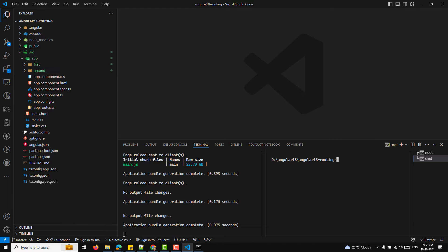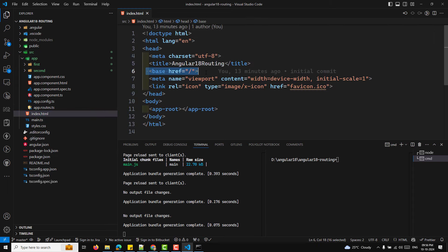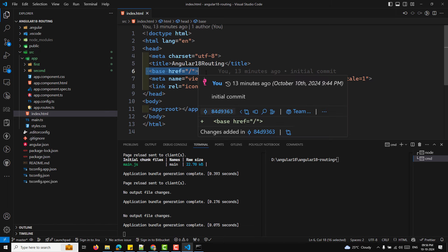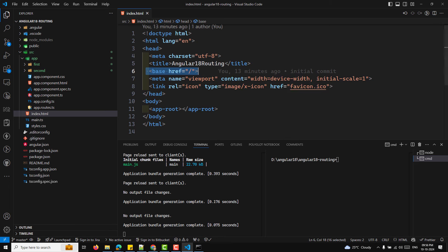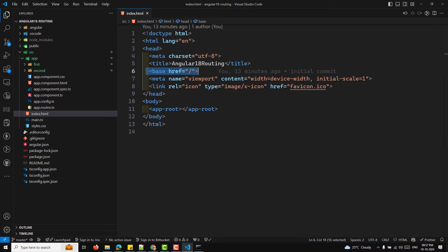In an Angular application, the base href is important — it should be set to slash. It tells Angular where to load resources like routes and assets. If this tag is missing or incorrect, routing may not work properly as Angular might not know the base URL of your application. The next step is importing your components into the routing module.